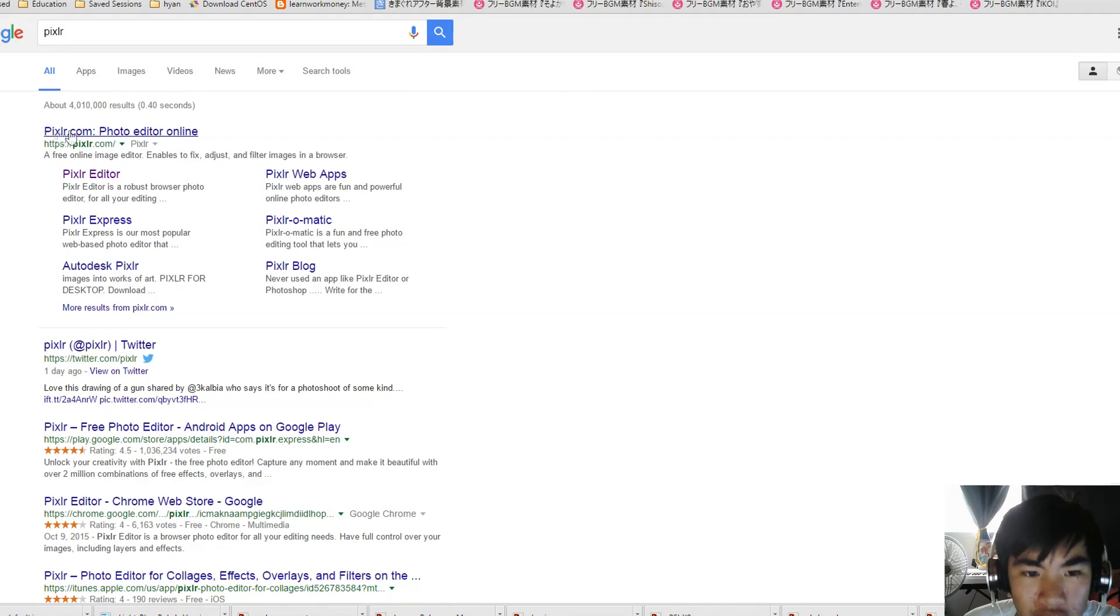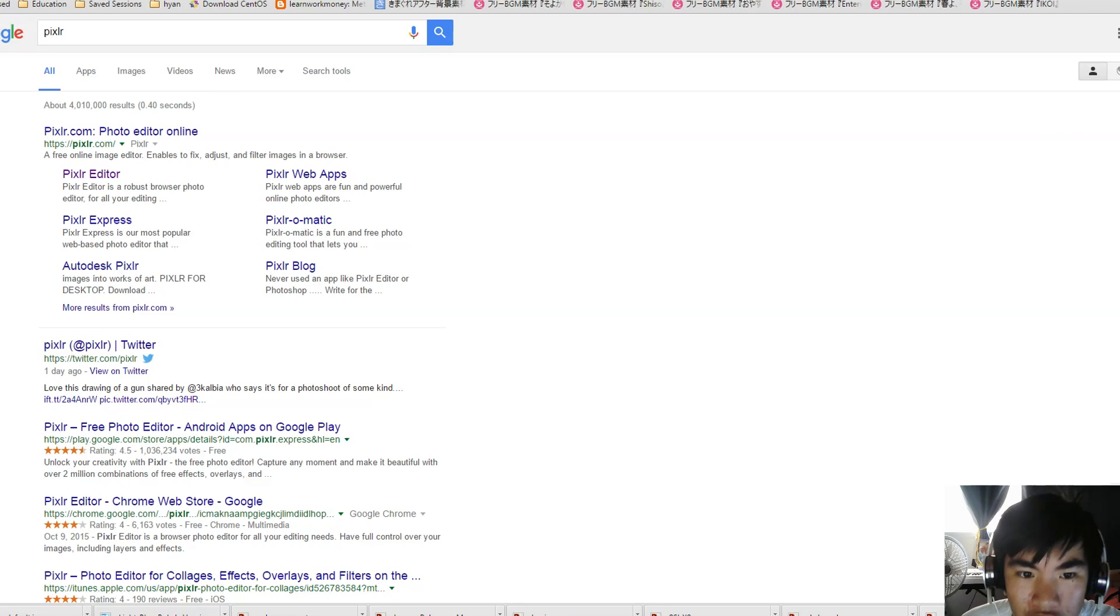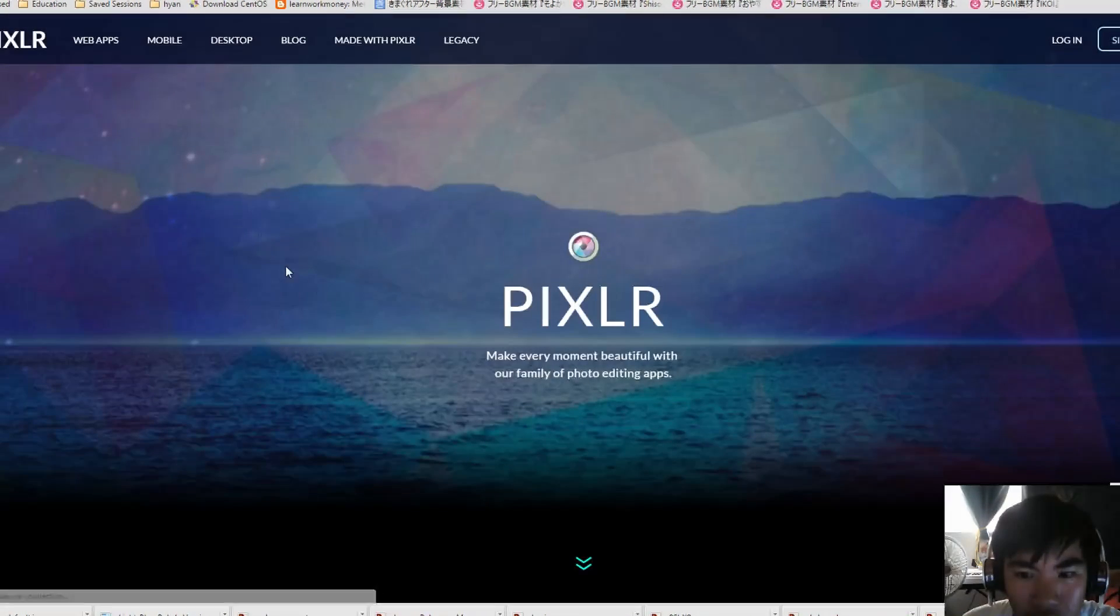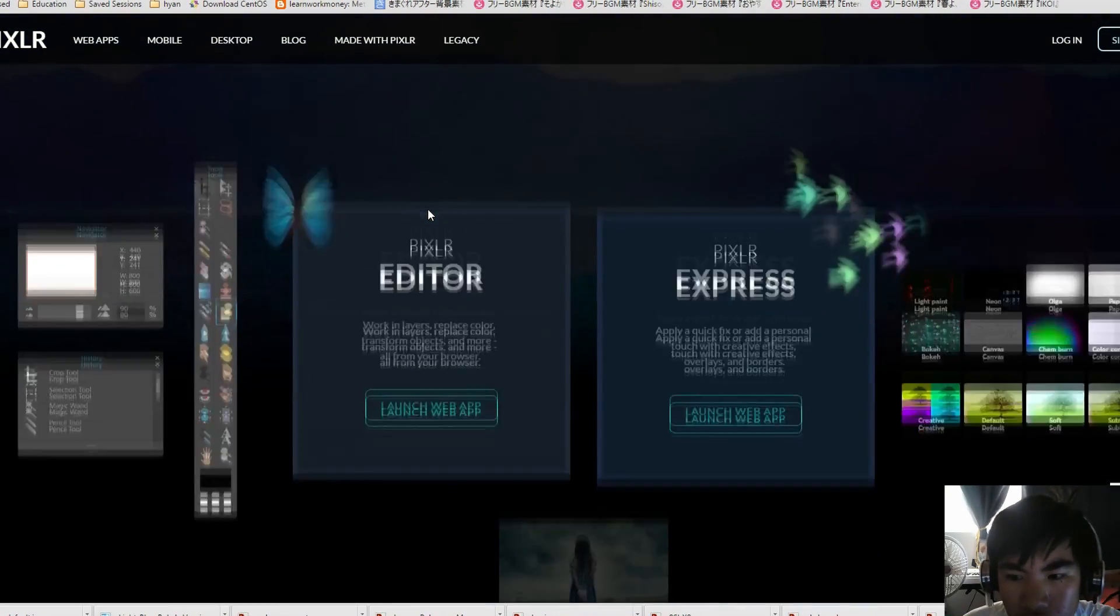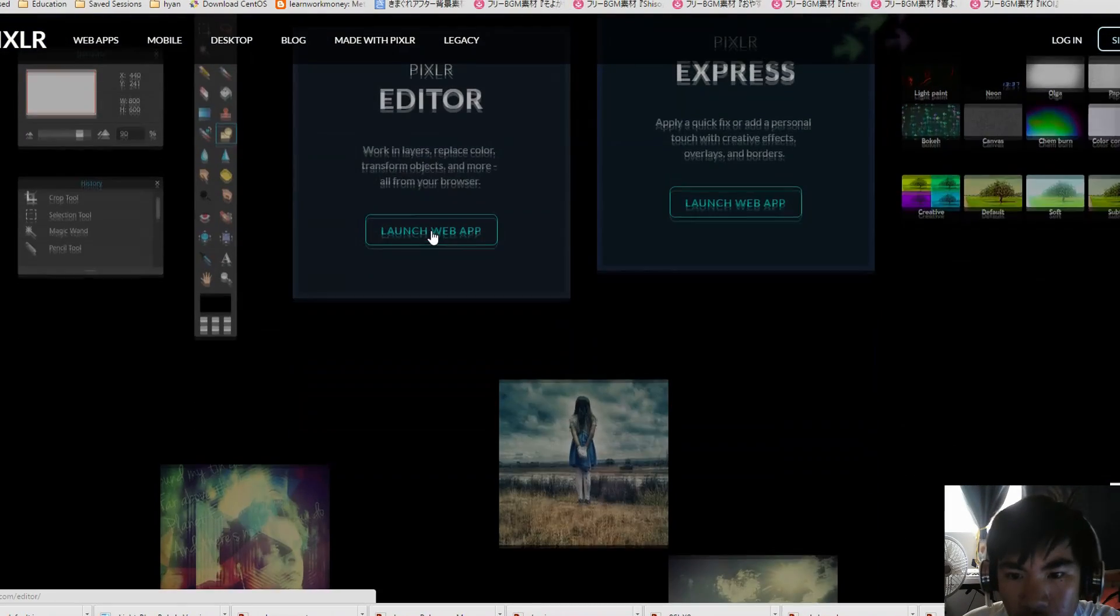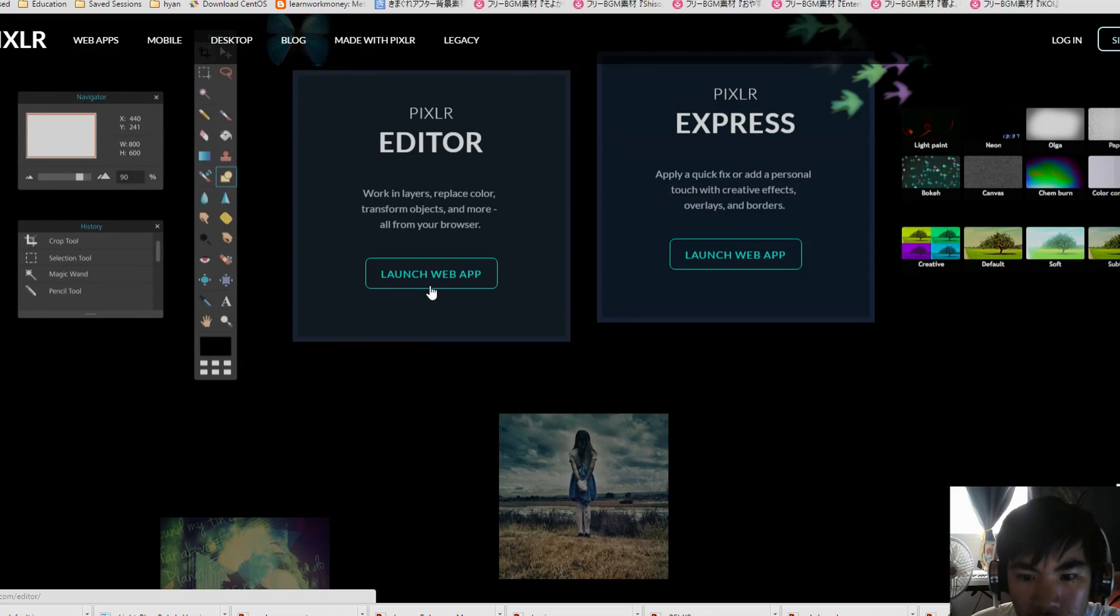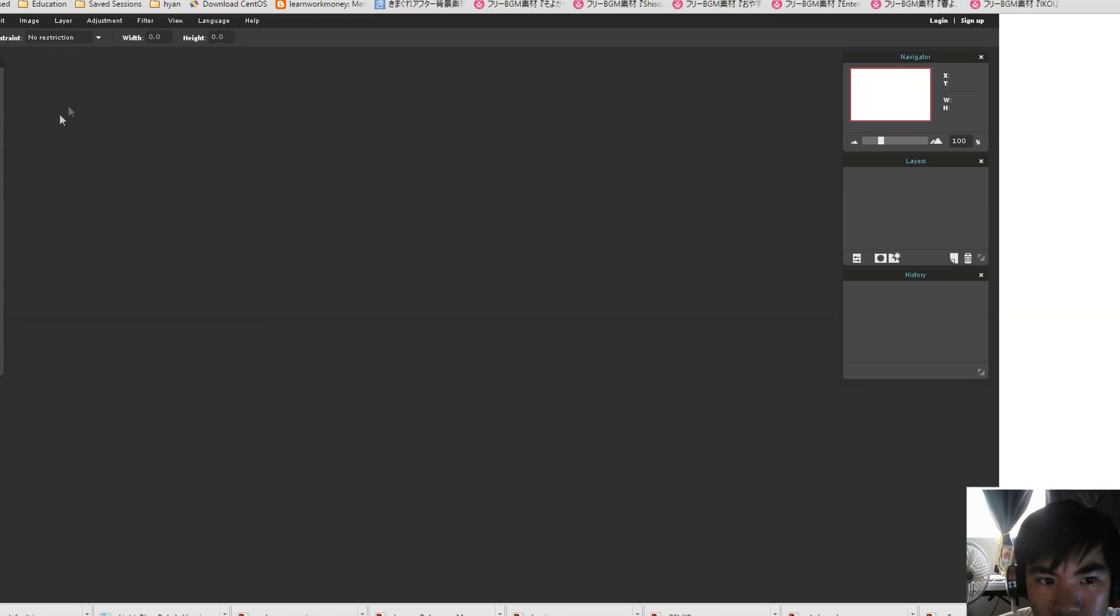Now, since you probably don't have Photoshop or some really fancy photo editor, we're going to use Pixlr. So Google Pixlr, which is a free photo editor online, and just launch the web app right here. So here we are.